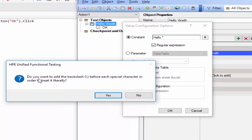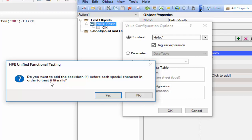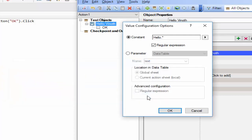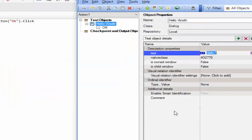You will get a popup asking, do you want to add the backslash before each special character in order to treat it literally, whether these dots are also a text or not. It is not a text. It is a regular expression. So you have to click on no and click on OK button.